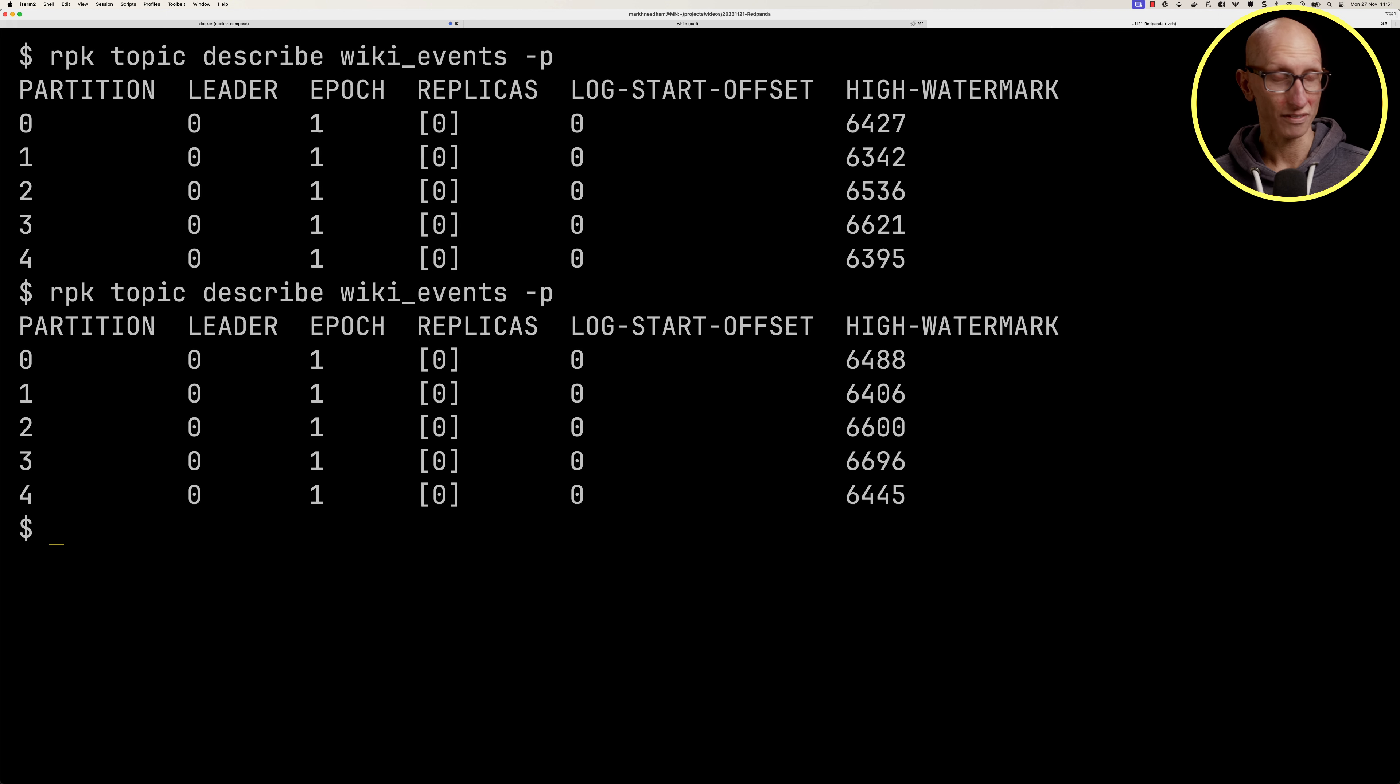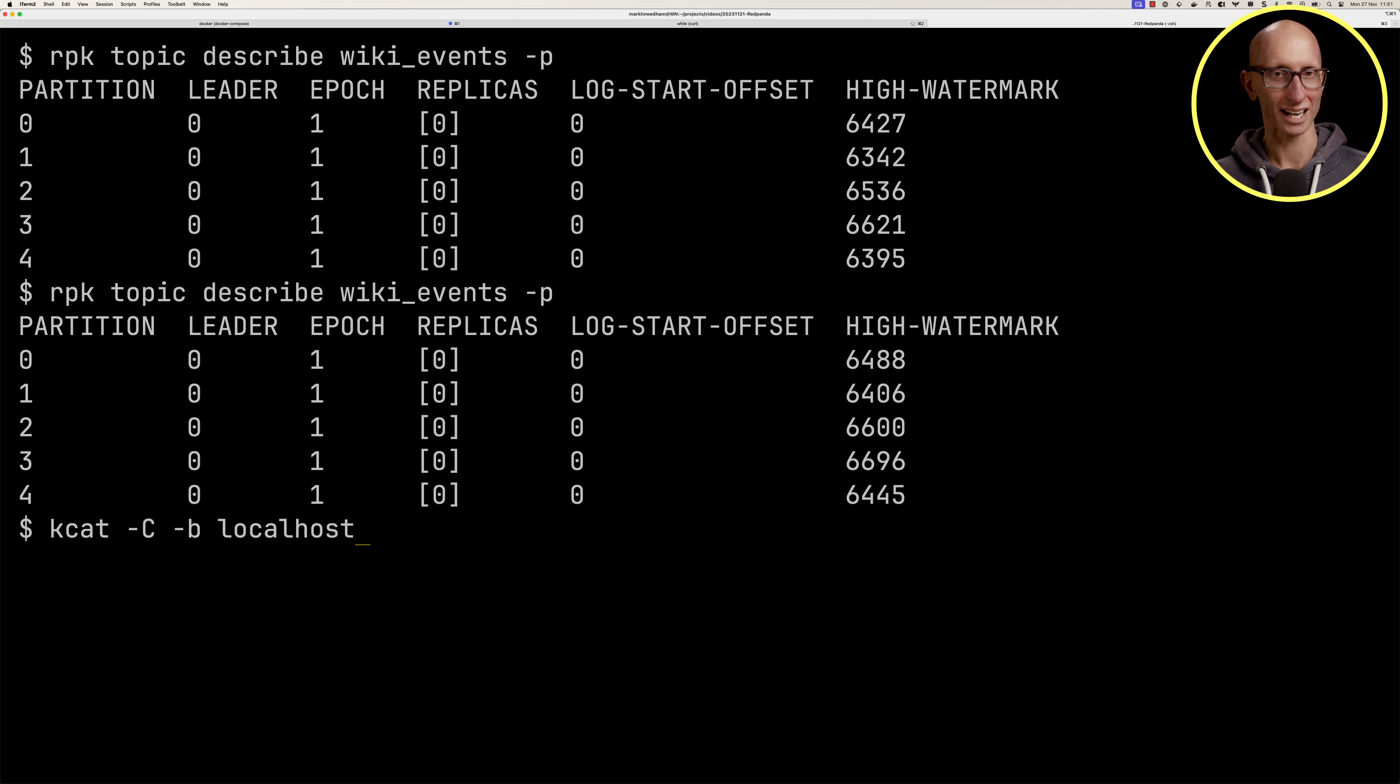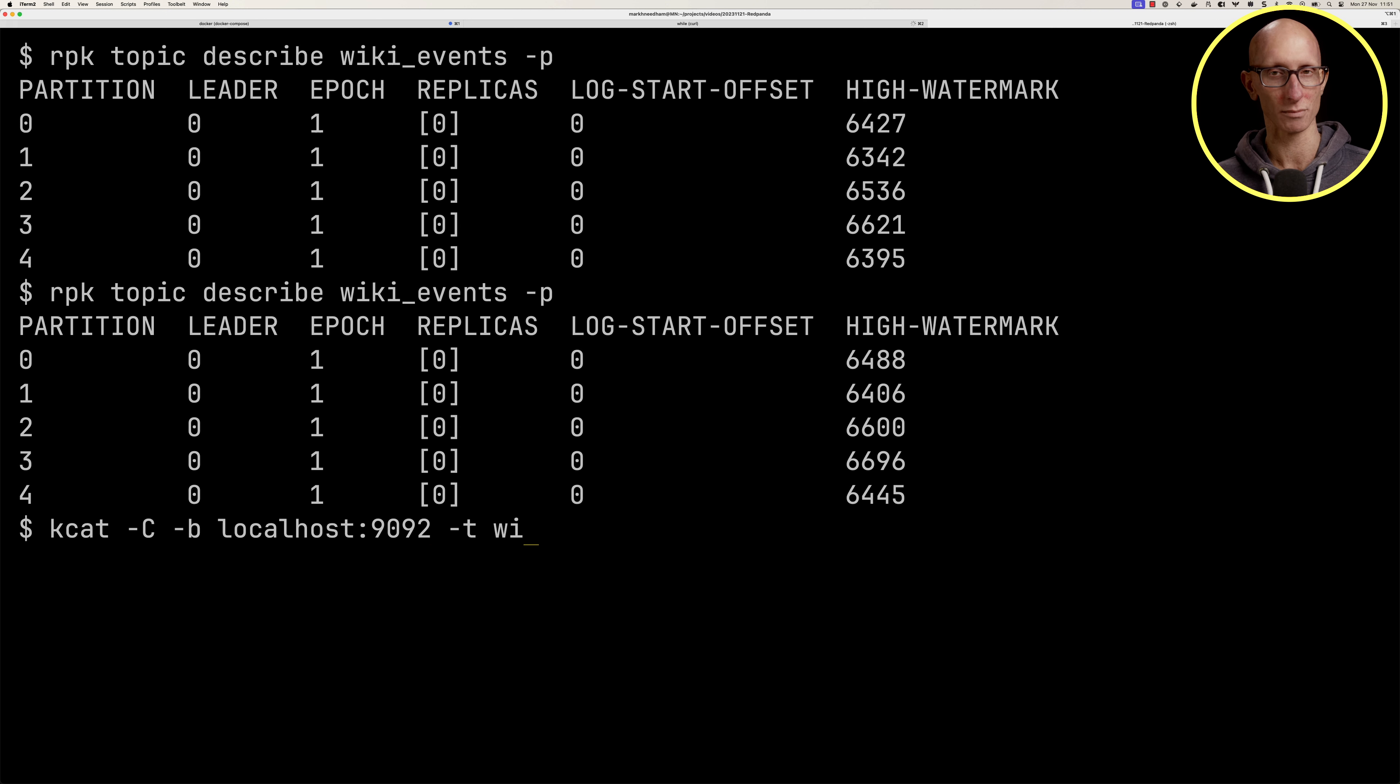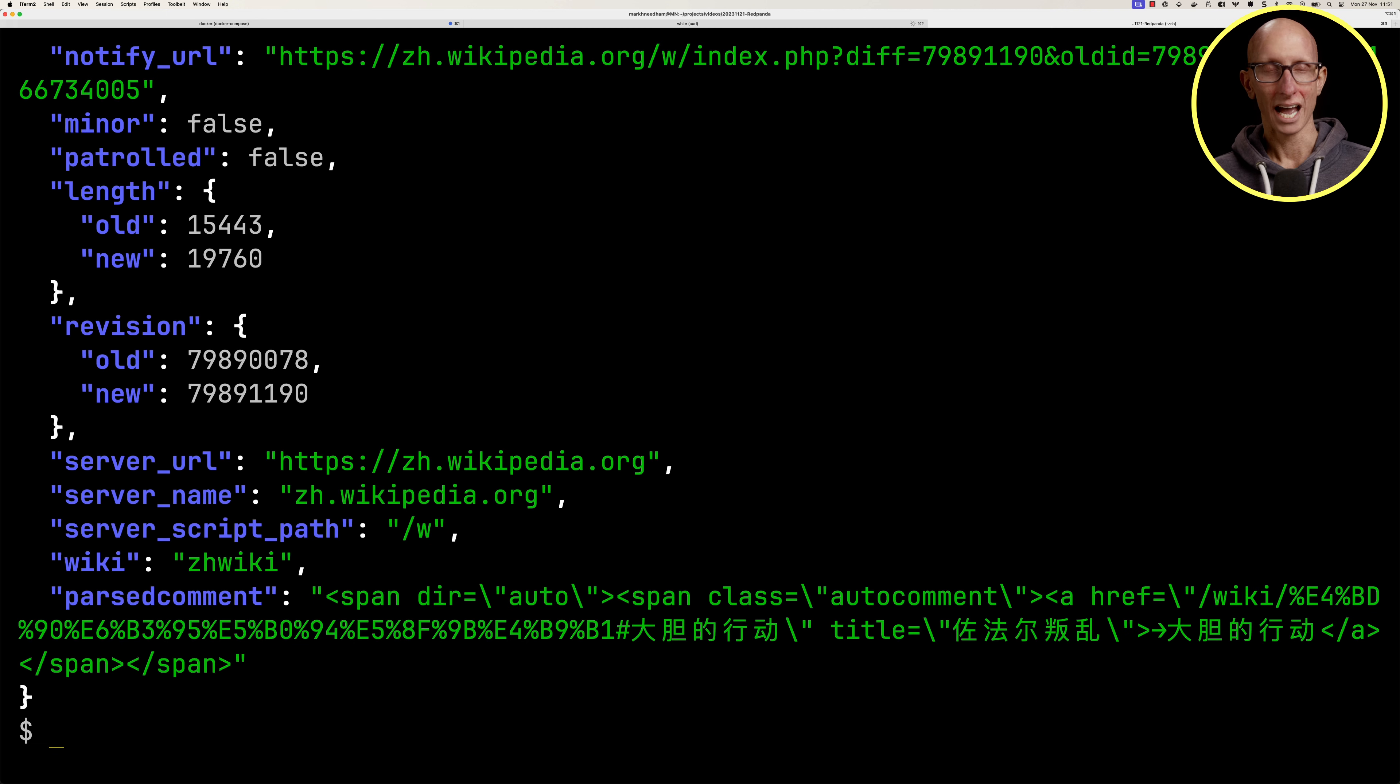Let's have a look at one of the records using the kcat tool in consumer mode. We'll tell it where the broker is running, the name of the topic, and get just one record. We'll pipe that through jq and you can see we've got the same sort of thing we saw before, but now it's in RedPanda.